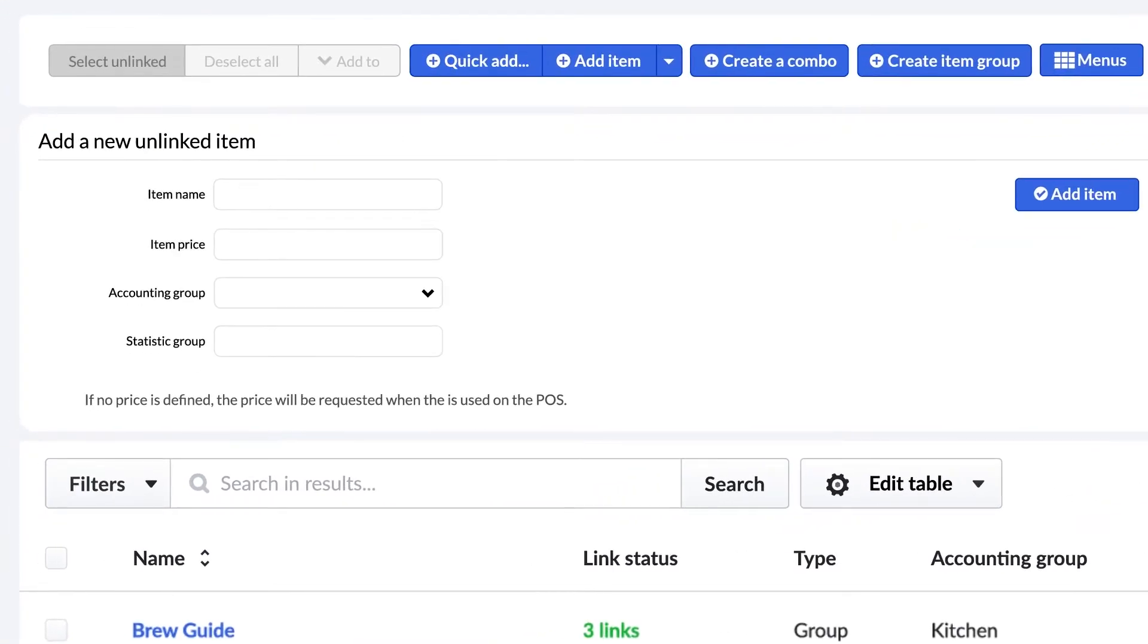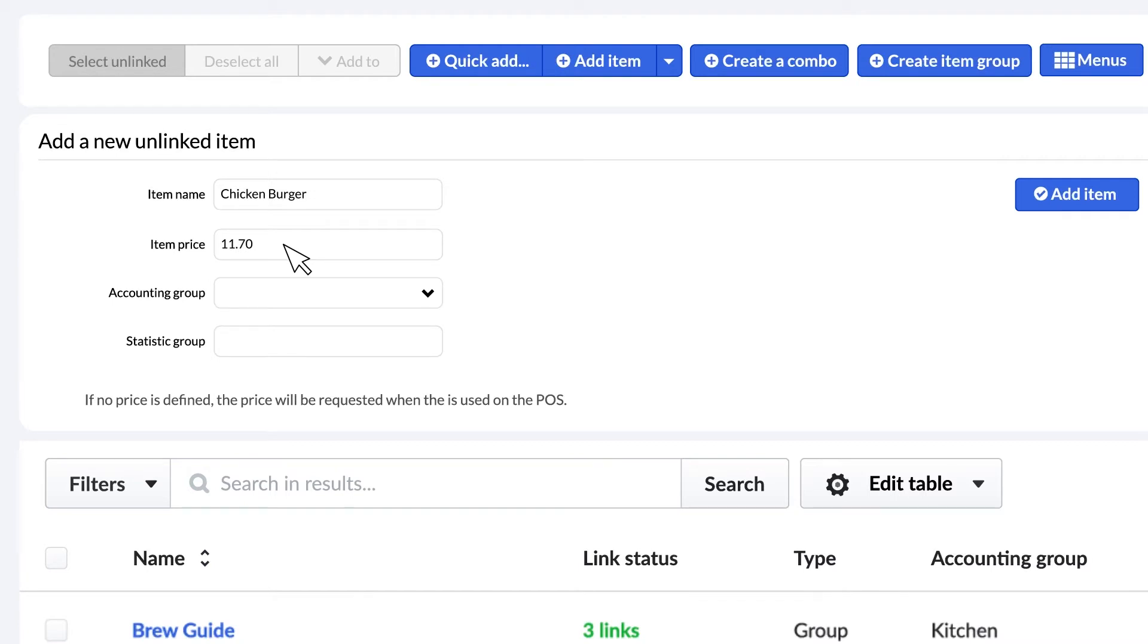Enter the item name, then the price. If no price is defined, the price will be requested when the item is added to a sale on the POS.